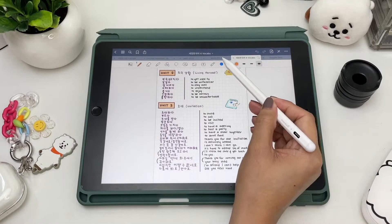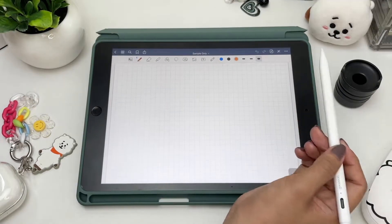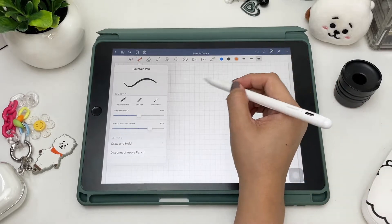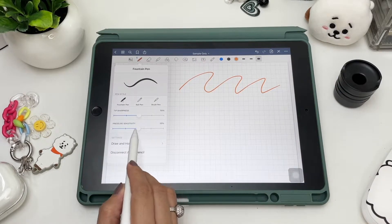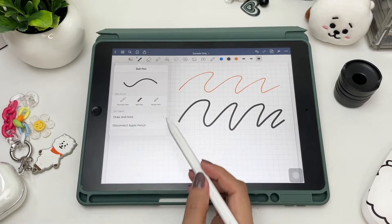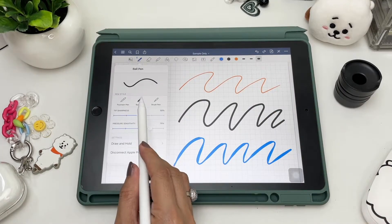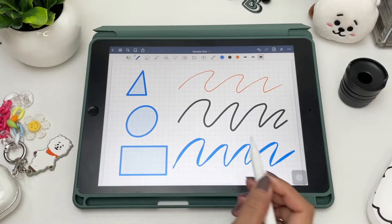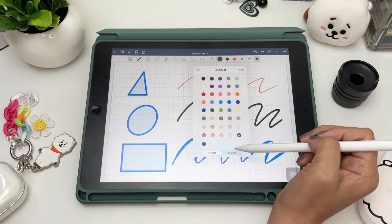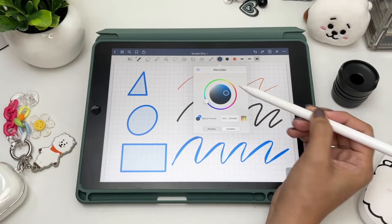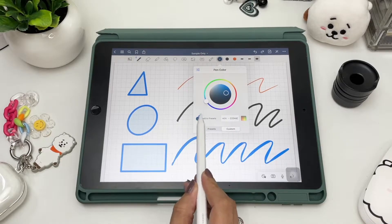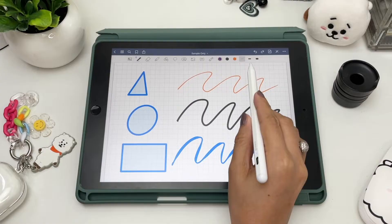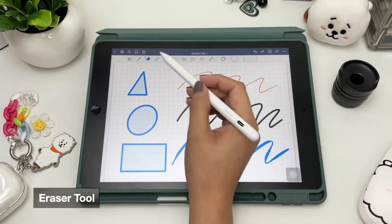Up here you can see other open documents, but you can close them if you don't need them. The toolbar in GoodNotes is very simple and easy to use. First is the pen tool, which has three pen styles: the fountain pen (adjustable sharpness and pressure sensitivity), the ball pen (commonly used in digital note-taking), and the brush pen (also adjustable pressure sensitivity). You can enable Draw and Hold to draw perfect shapes and lines, and add fill colors to shapes. To change the color and stroke size, tap and choose from presets, the palette, color wheel, or type in a color code. You can set up to three colors and three stroke sizes.